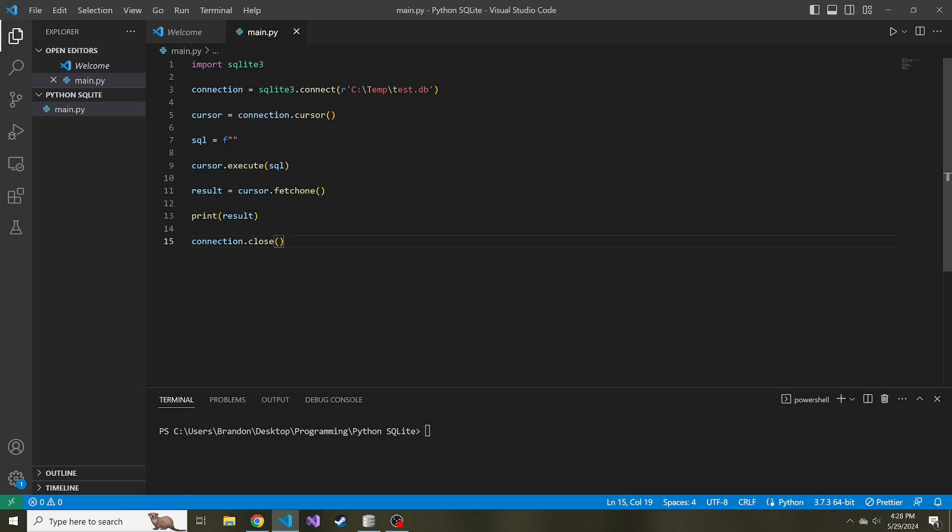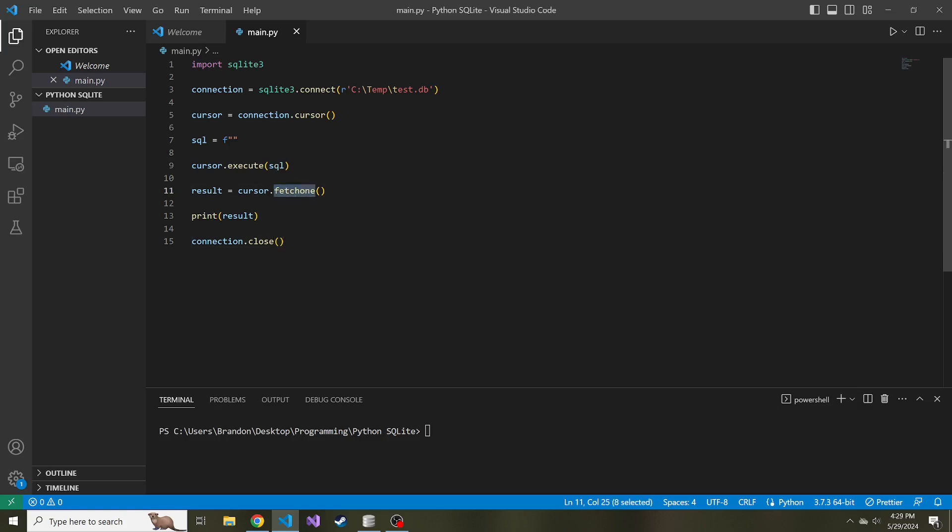This might look a little bit different from the last video because a lot of it is taken out. Now we just connect to our database, create a cursor object, have an empty SQL string, we're going to execute that SQL, and then I want to run this fetch one method. To run that, it is a method off of the cursor object.